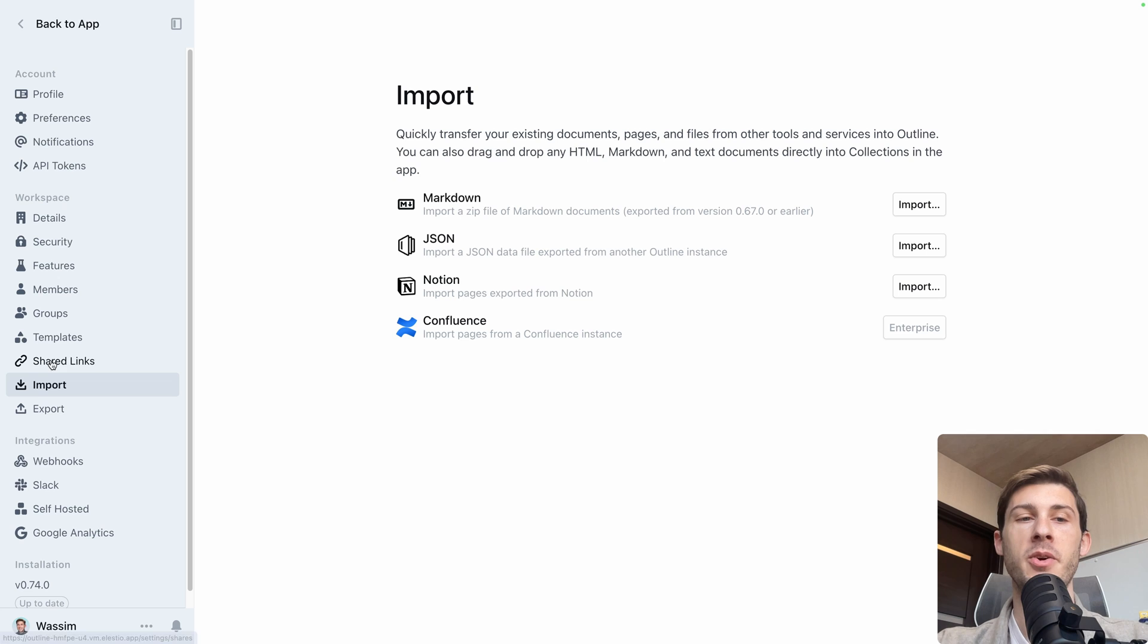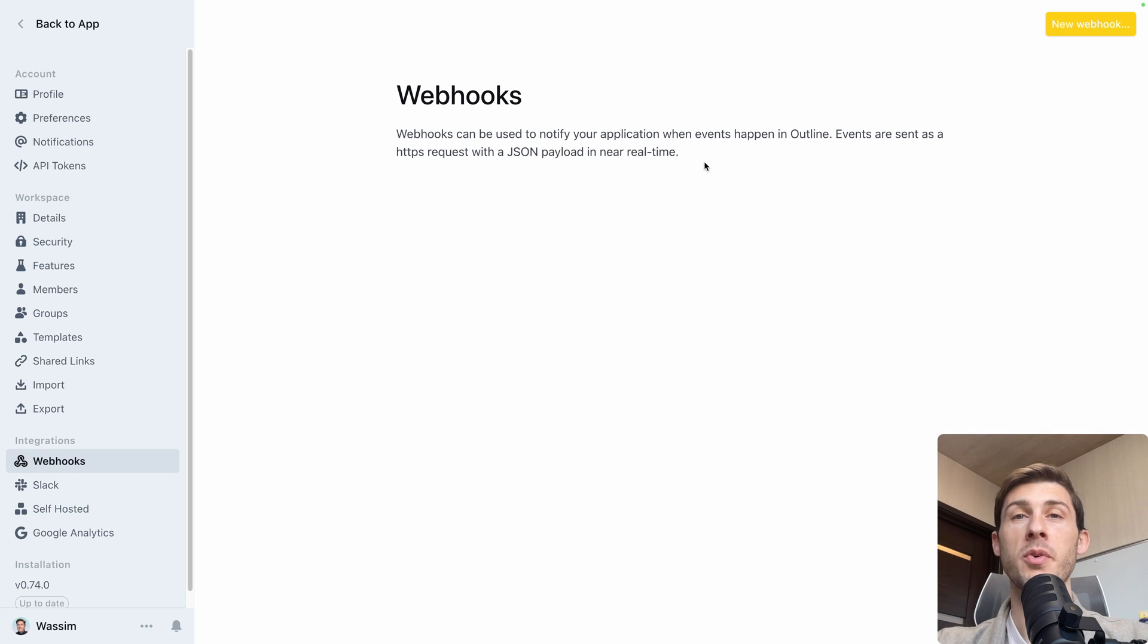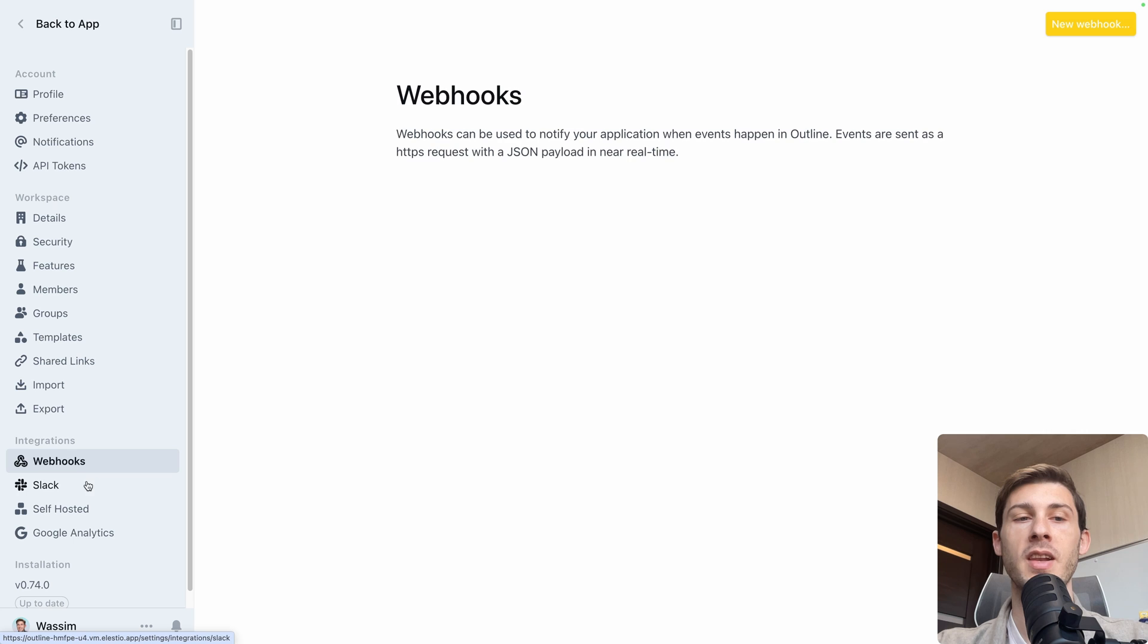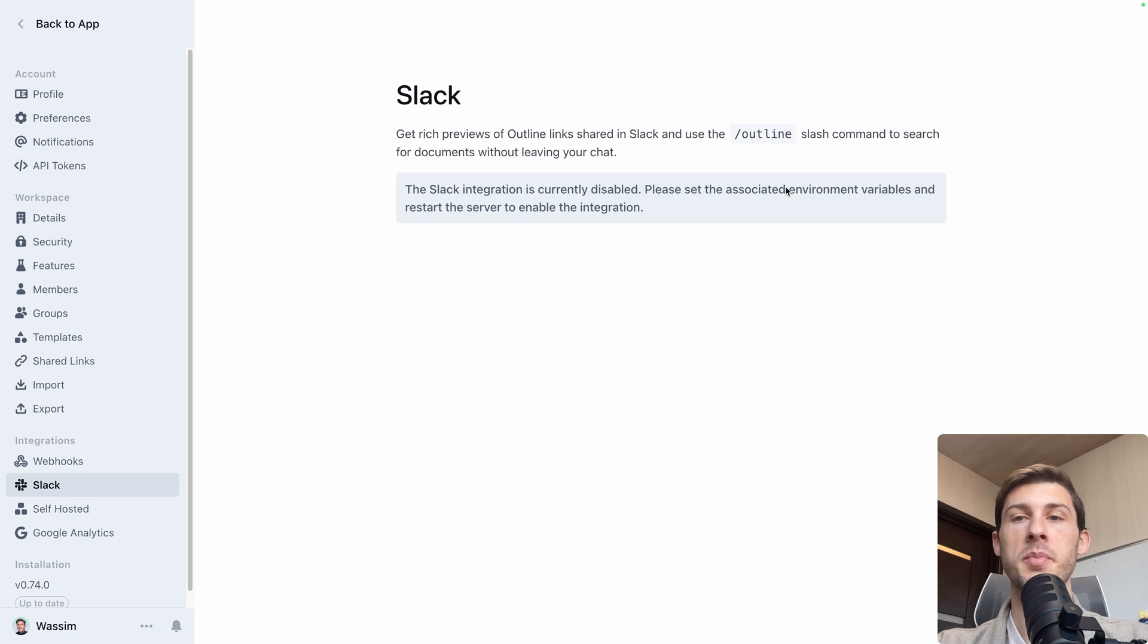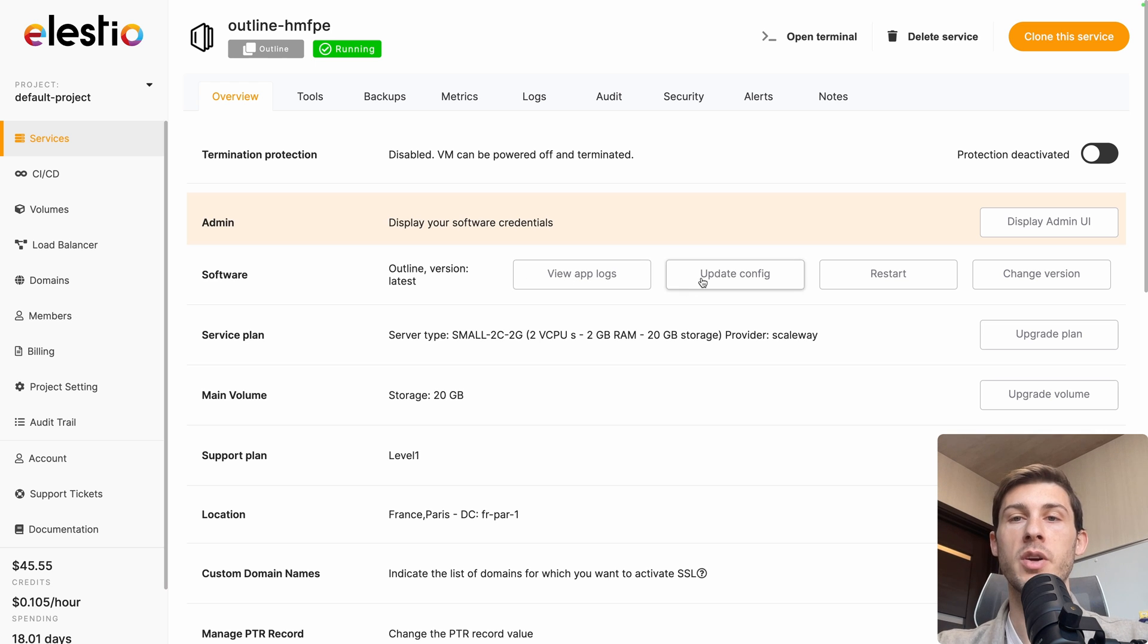And finally, you have the integration that we saw earlier. So you can define a webhook to perform action on your backend when events happen and you would have all the information available. Create a Slack application, but you need to define an environment variable to use it. If you want to add a Slack to your instance using Elast.io, go to Update Config.